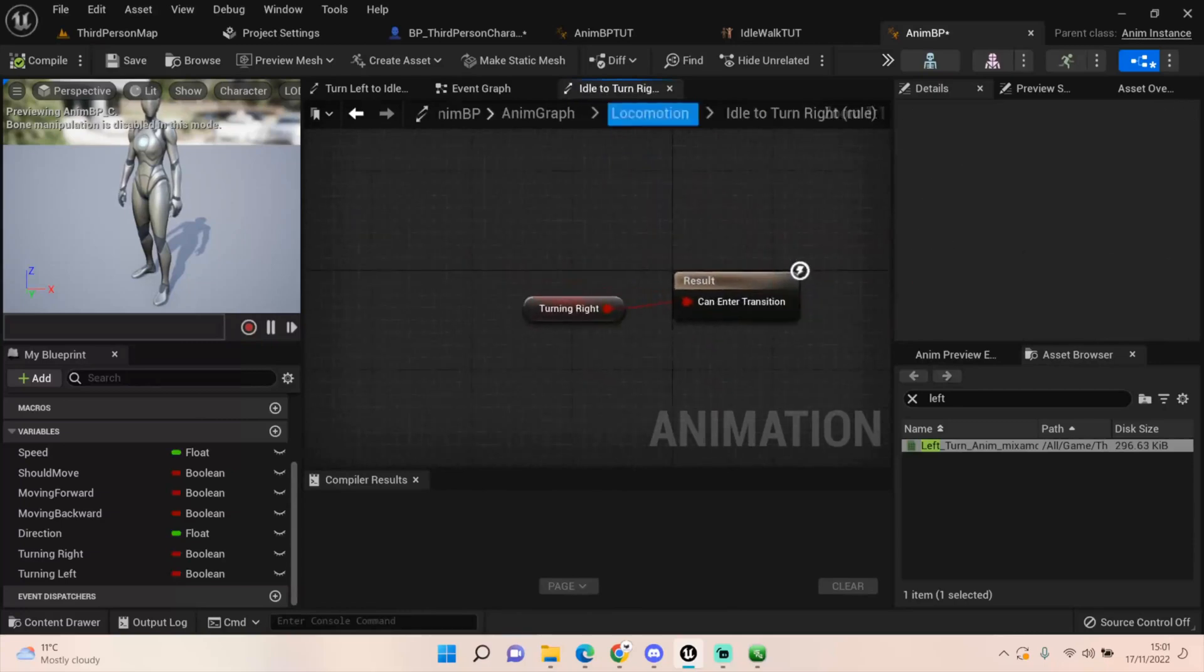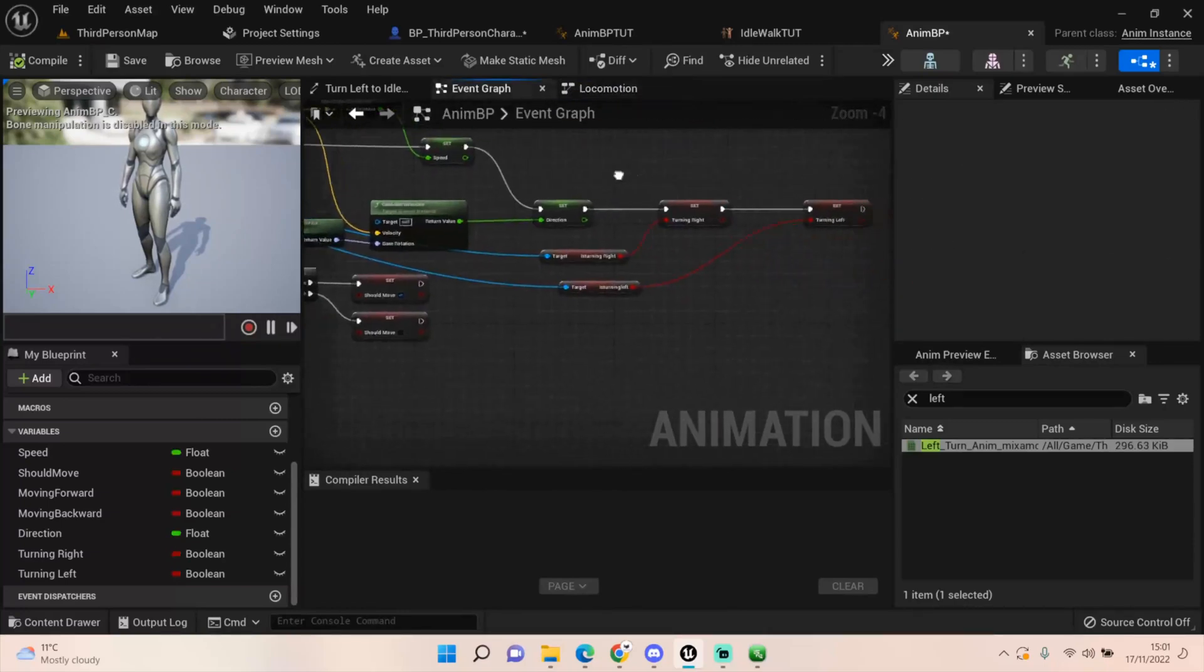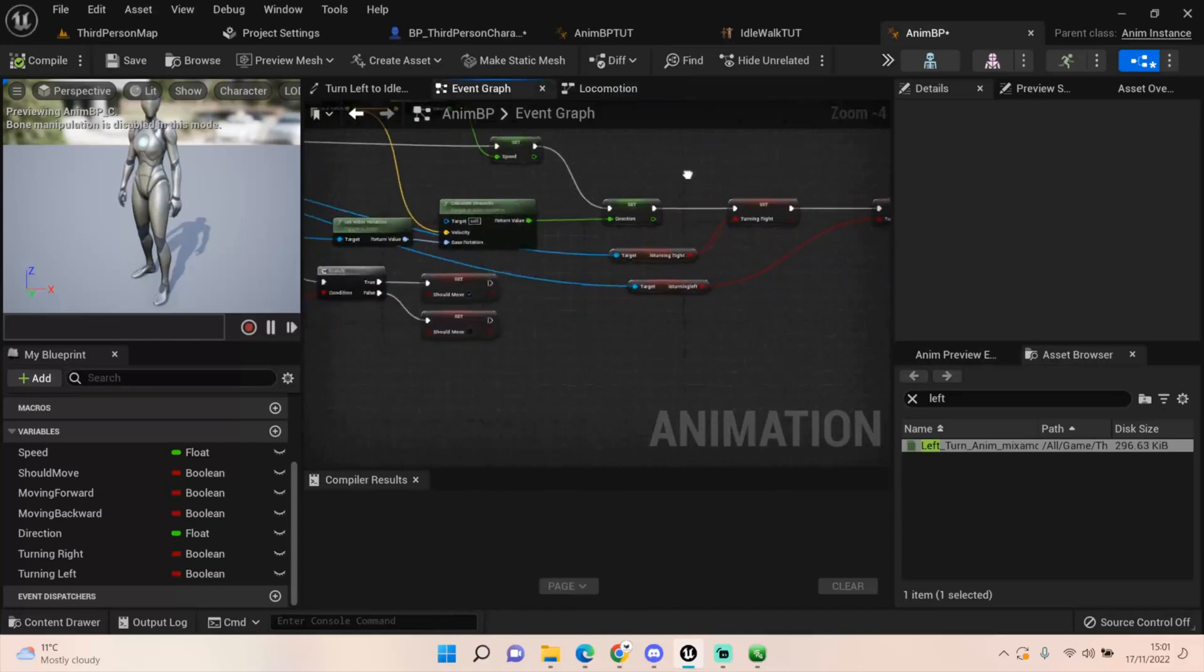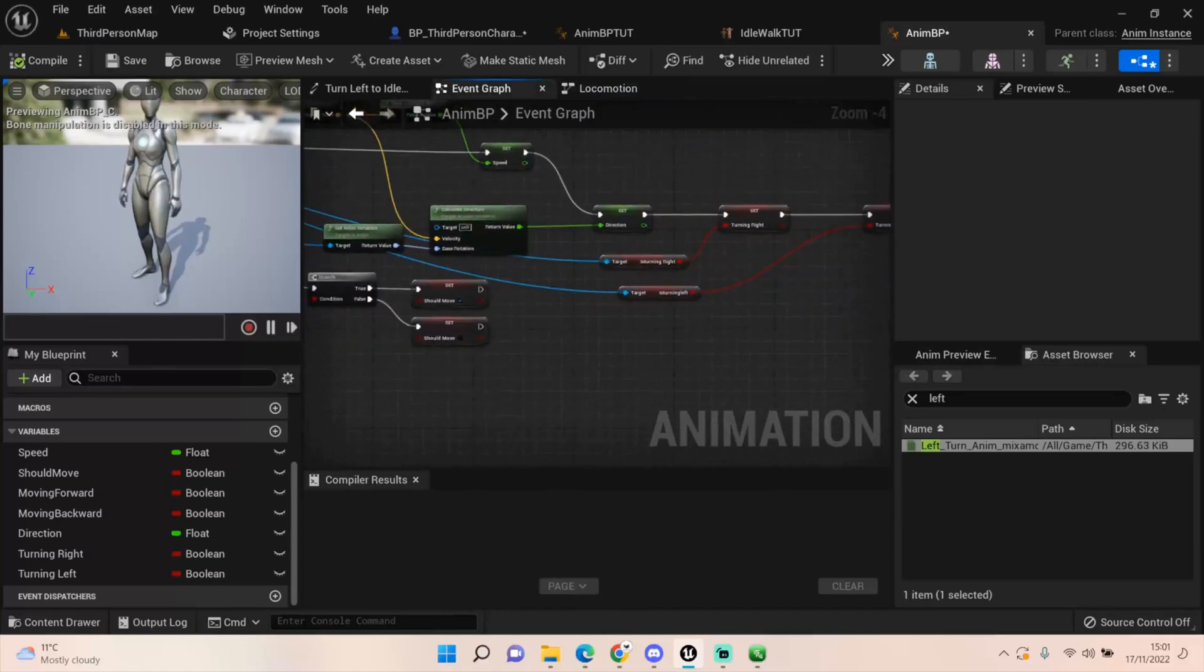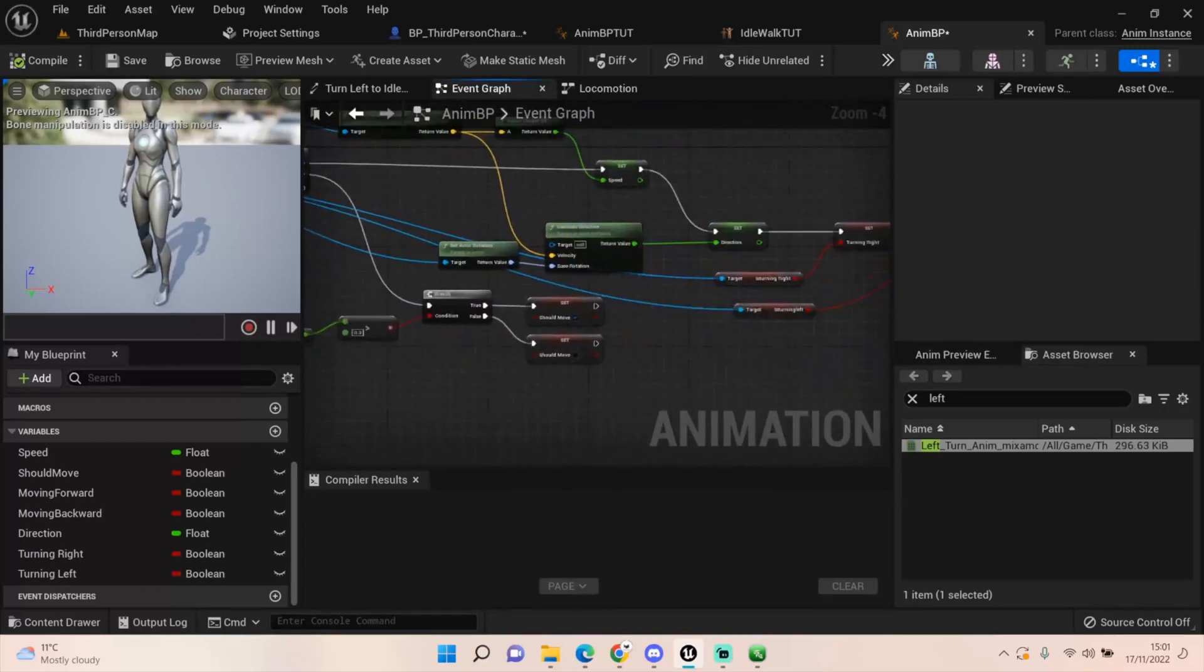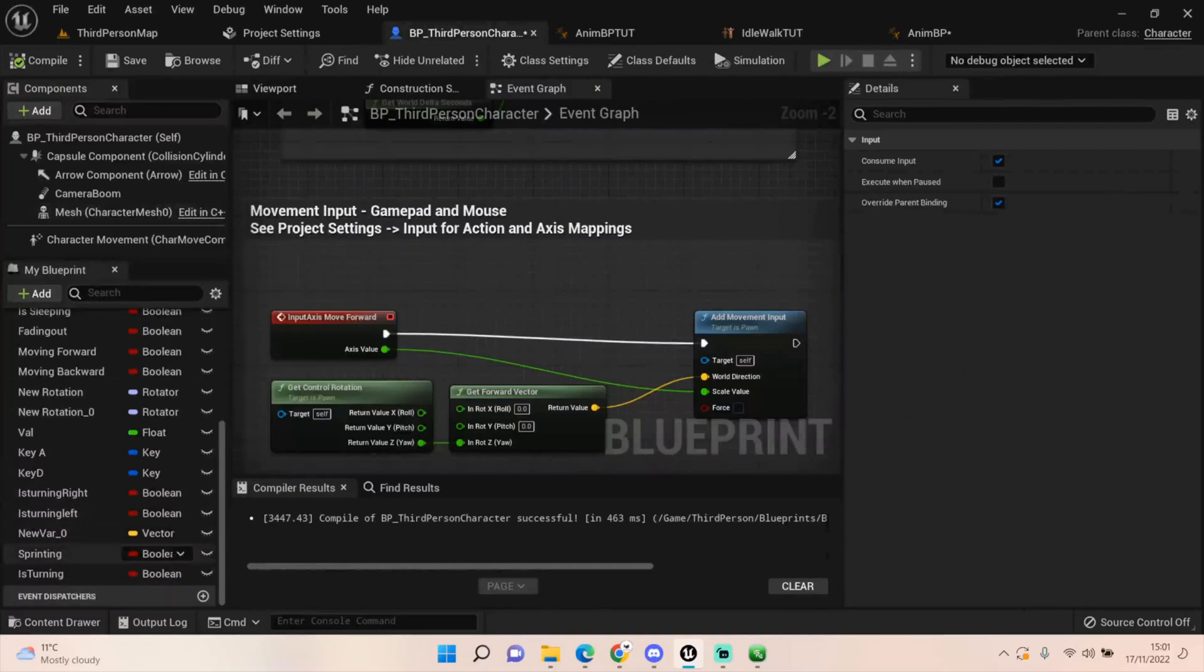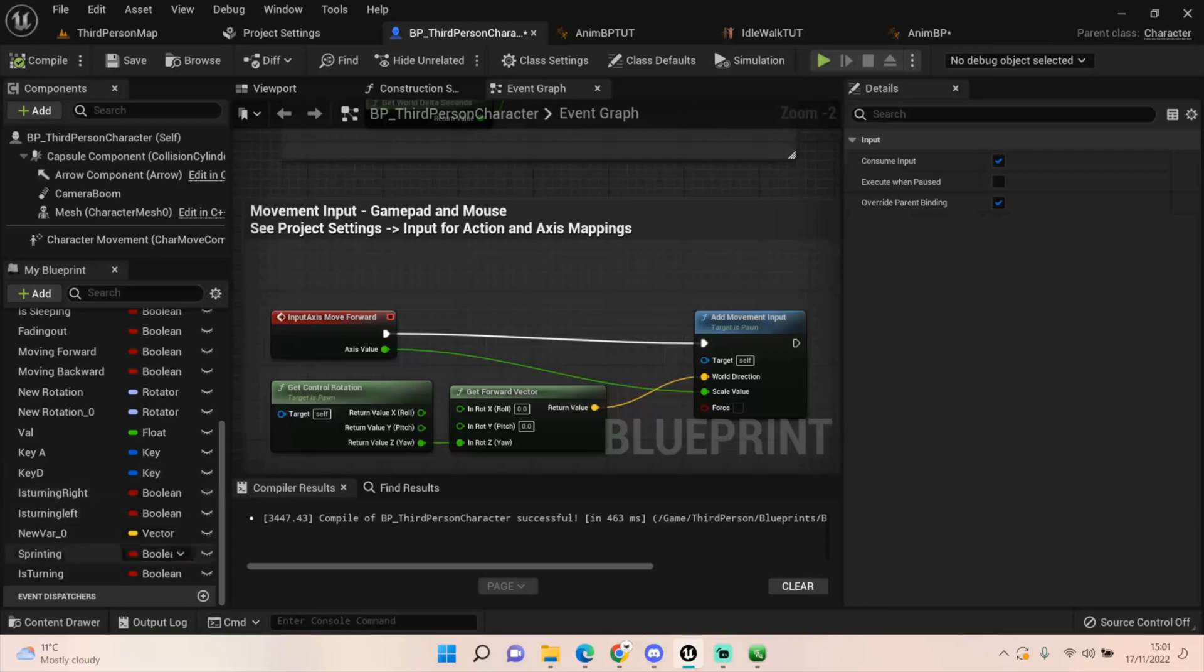In the event graph all we have to do is set these values through our from our third person character. So going to our third person character, what I've done is I just created this turning right and turning left boolean. Ignore the rest of this, this is just where I'm kind of fixing things and stuff like that. Now this is what your normal input movement axis will look like, so when you're turning right and left this is what it will look like but it will just be for the turning right.